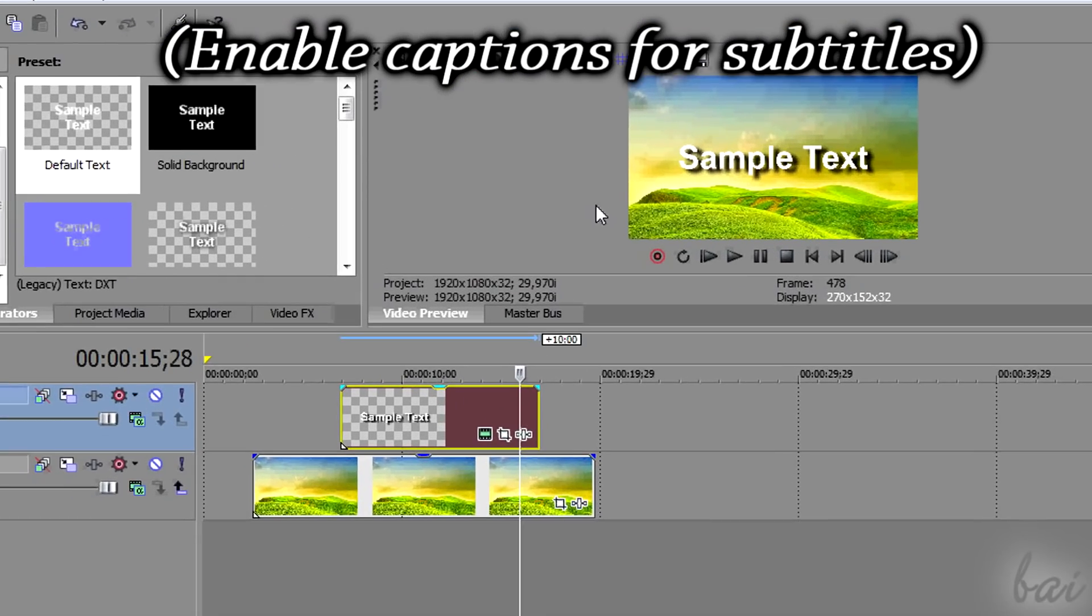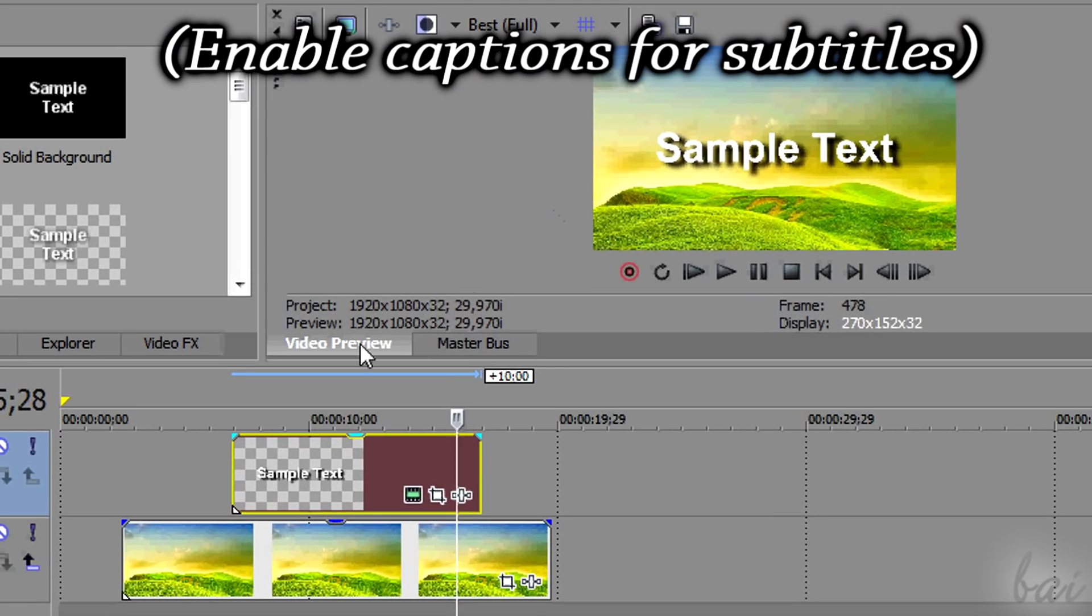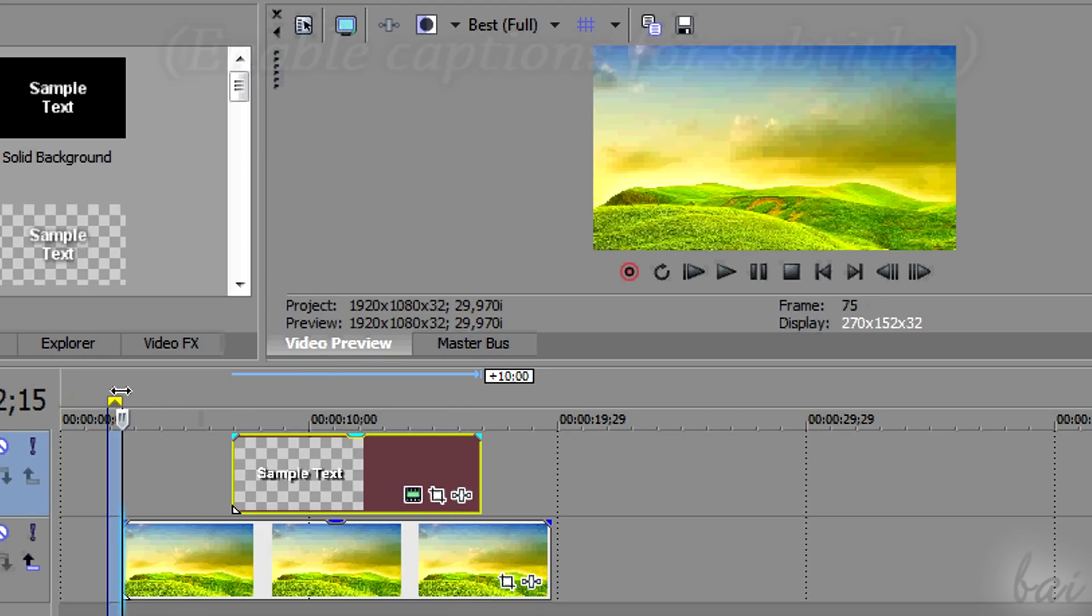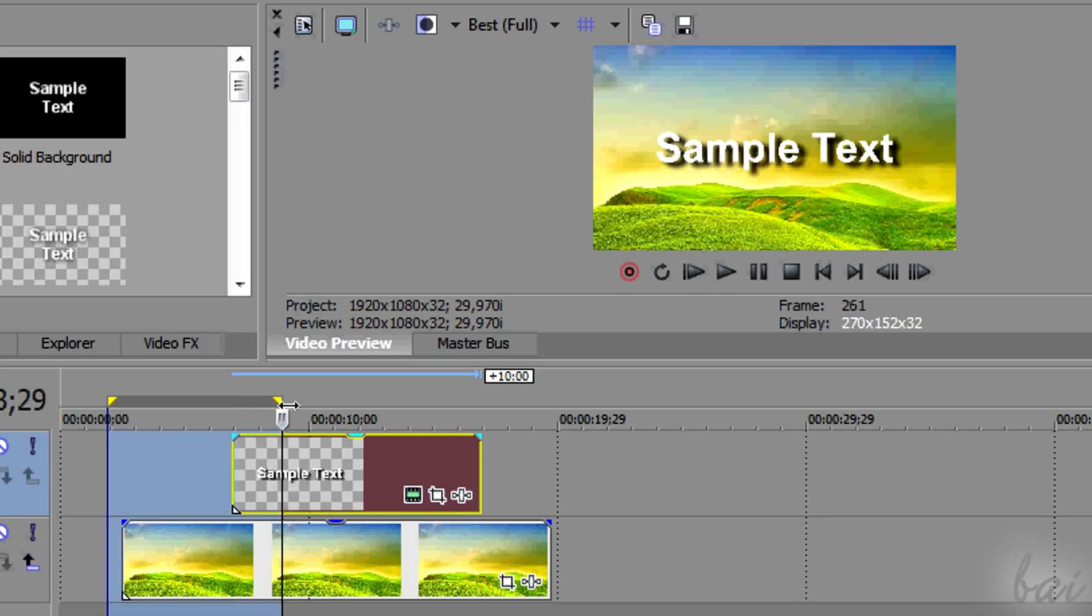Hi there, welcome! Let's see very quickly how to save snapshots in Sony Vegas Pro 13.